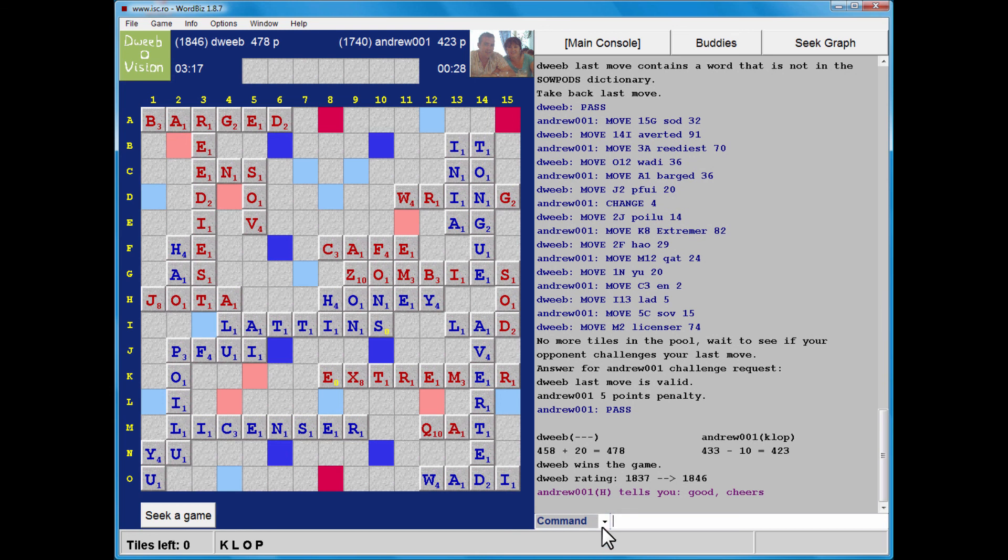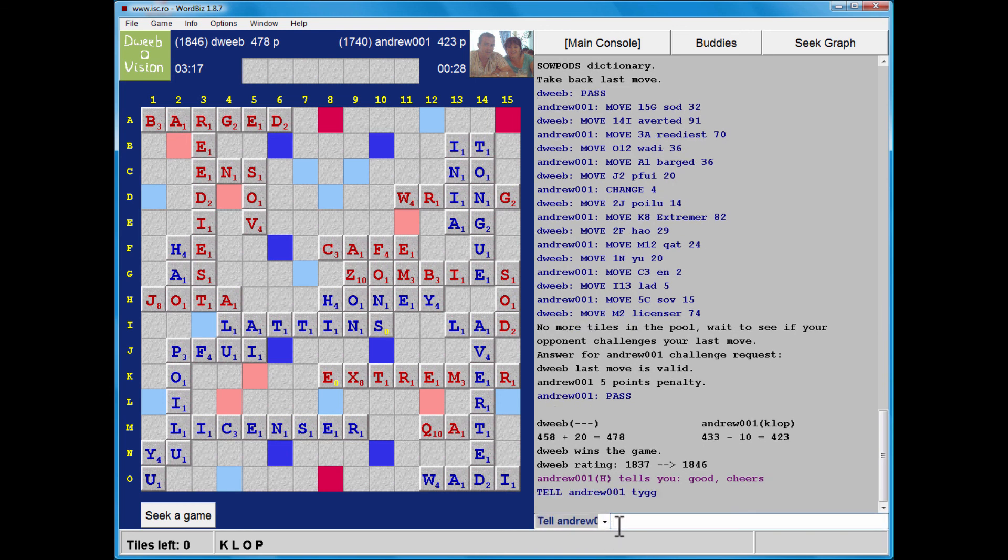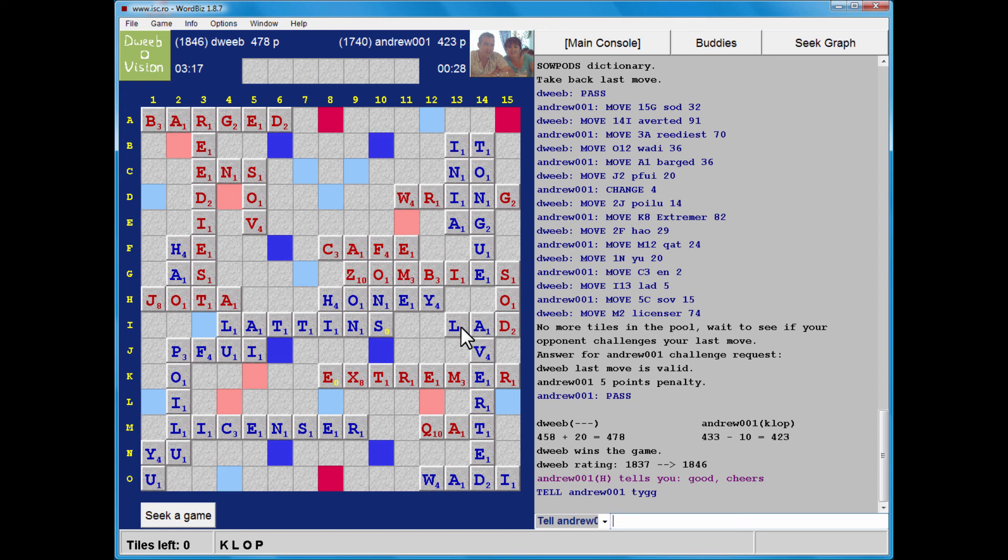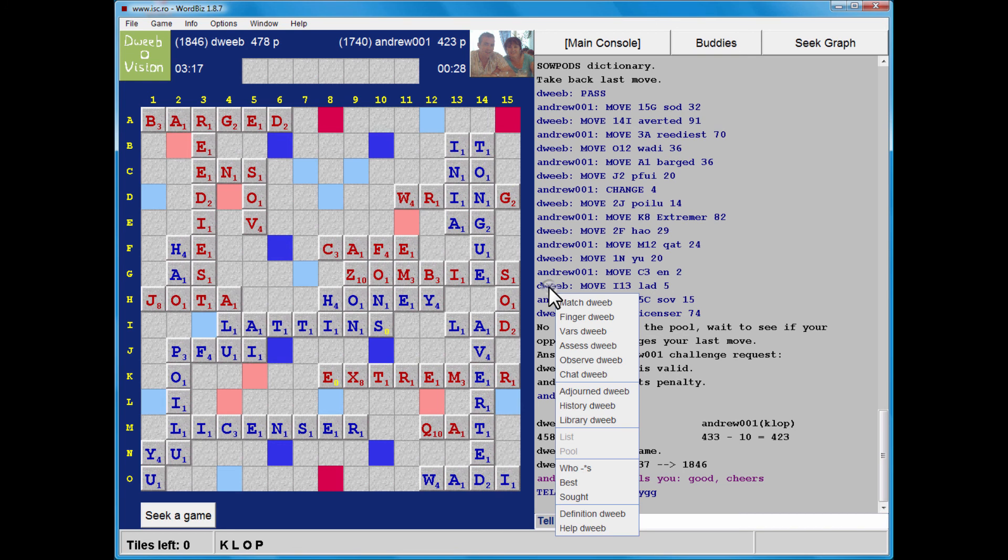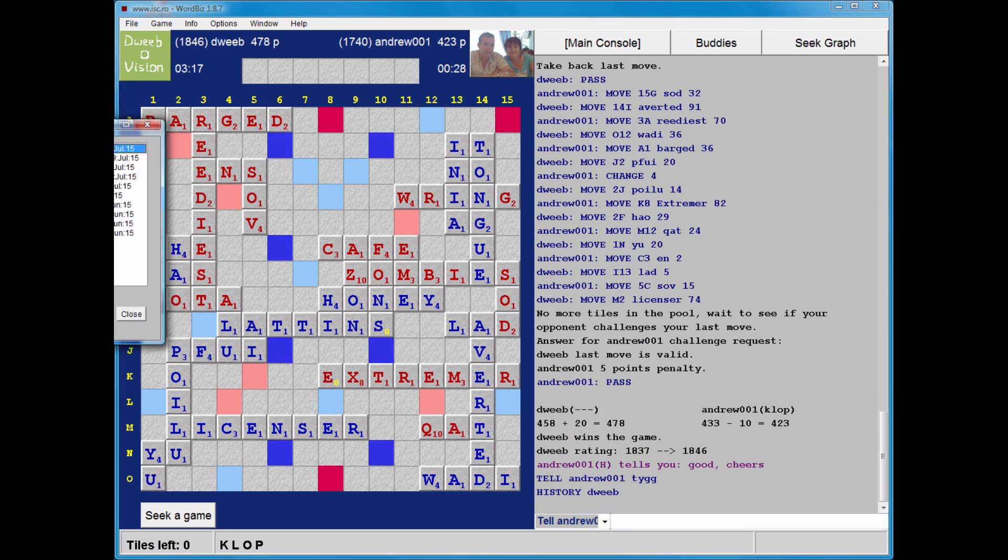Just wait for my opponent to formally end the game. Which he does. And the final score. 423 to my opponent. 478 to me. A winning margin of 55 points. Slightly fortunate, I think. But victories are always good. Let's see what I missed.